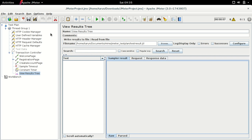First of all, you may have noticed that the UI elements have been changed drastically and look far better compared to the previous JMeter version. We have the test plan, thread group, and various JMeter configuration elements, all with new icons. There are also new icons for samplers, timers, and listeners like View Results in Tree.